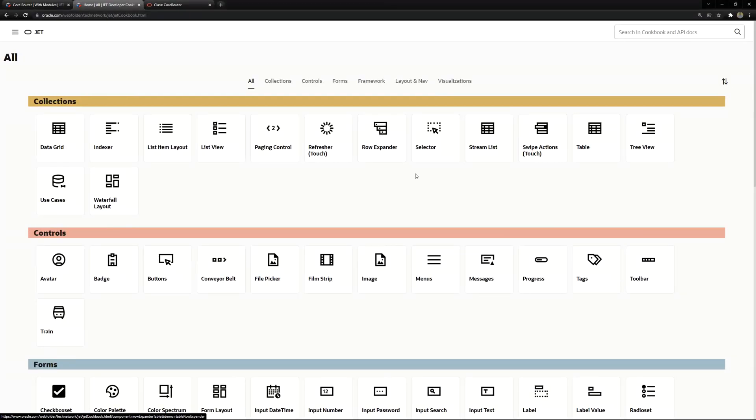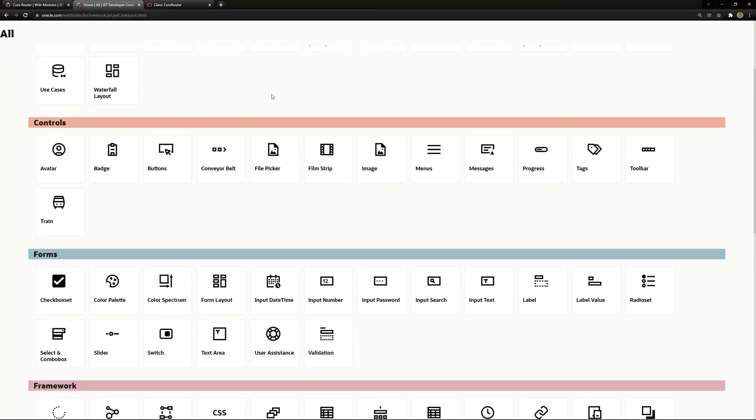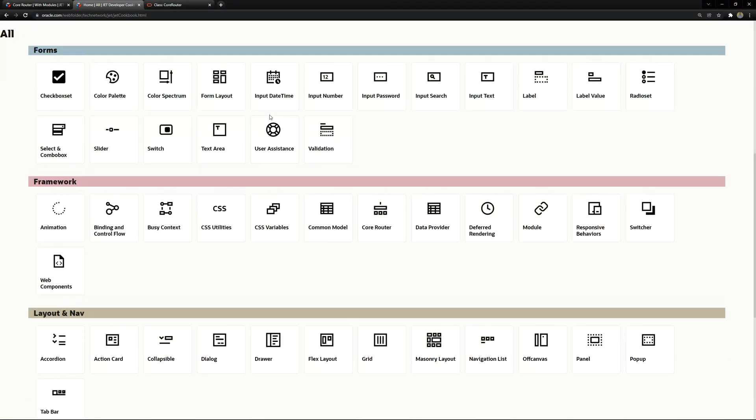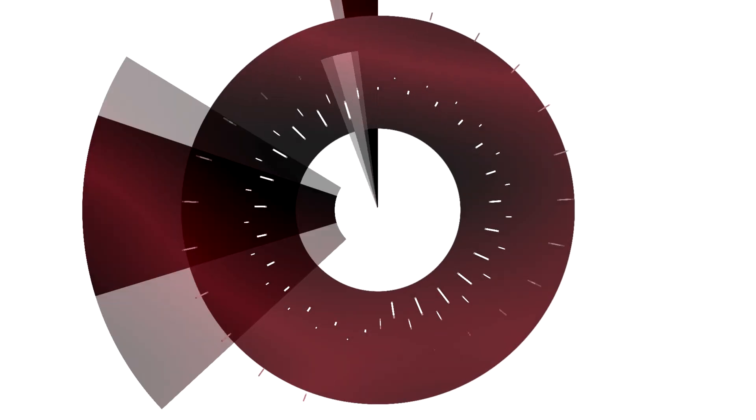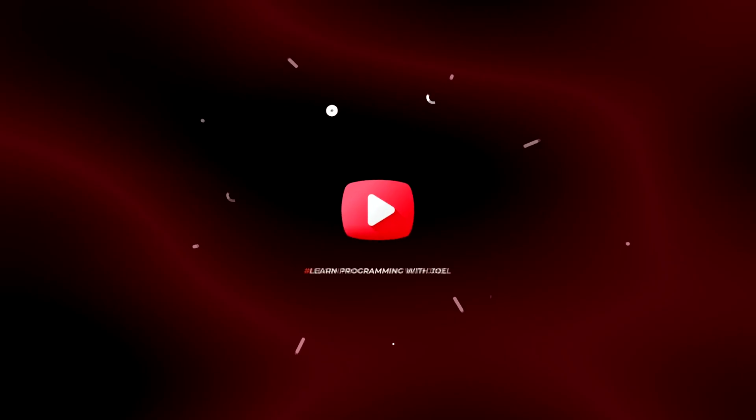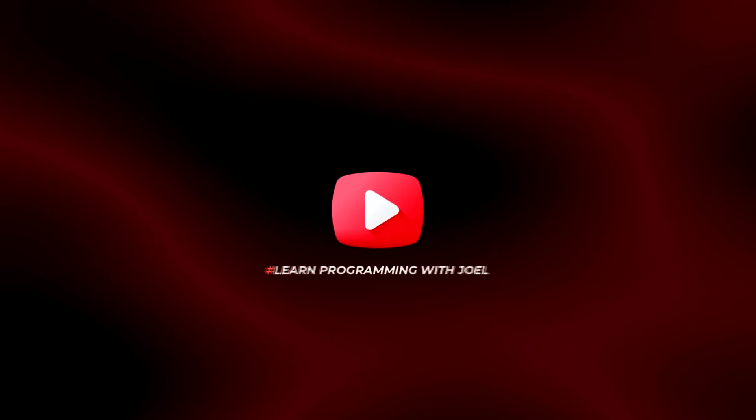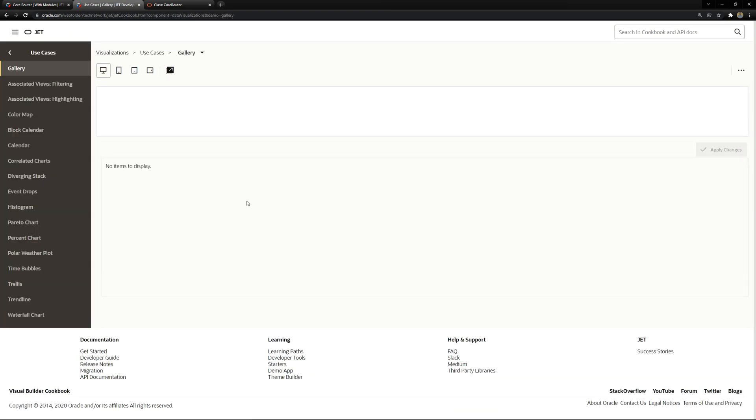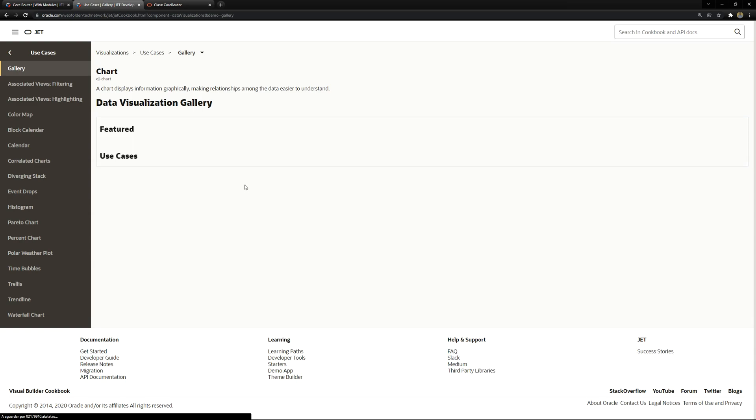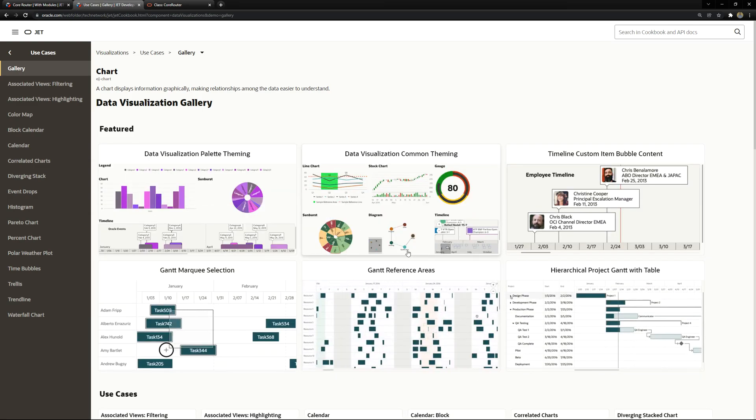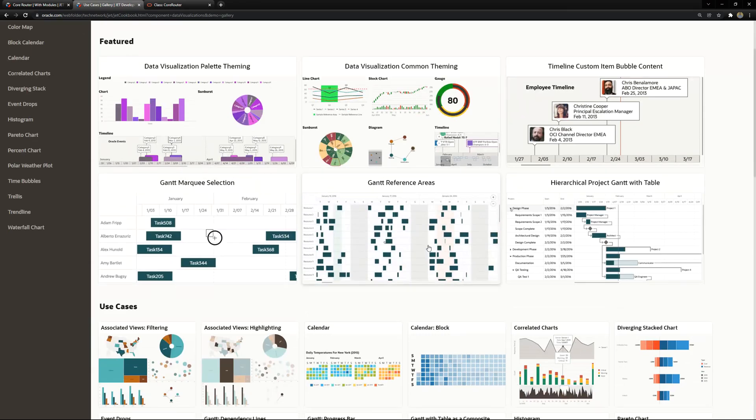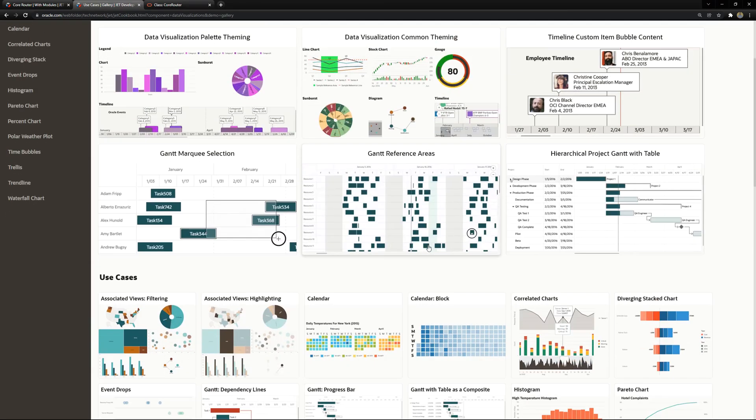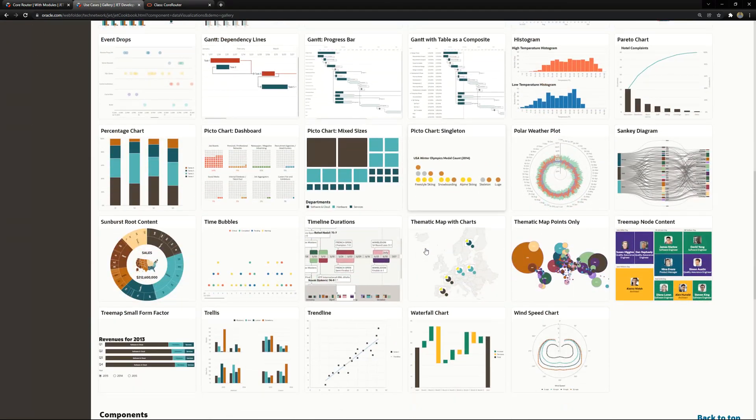You can see all of the visualizations in the Oracle JET cookbook in the visualizations sections. We have the charts, diagrams, and a lot of visualizations you can choose. If you open the use cases you can see a gallery with all of the options, all of the components you have and you can choose from them.